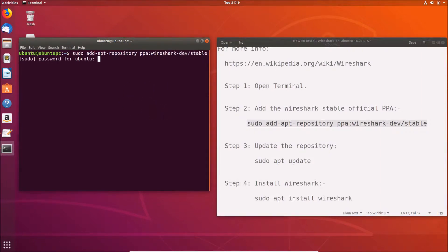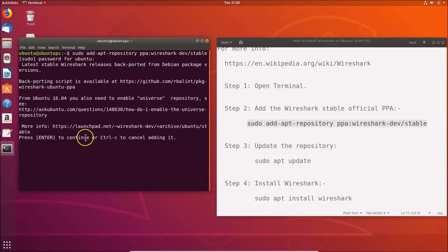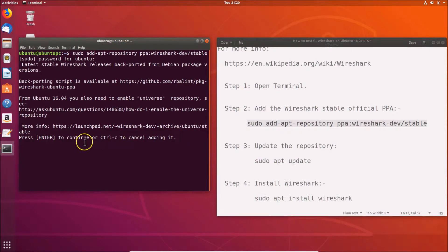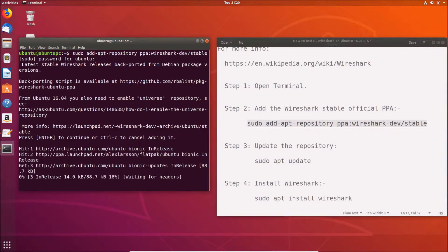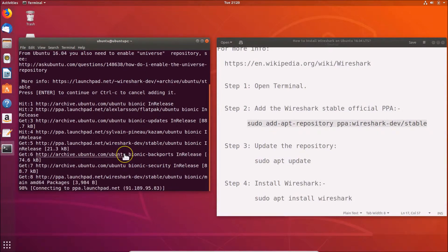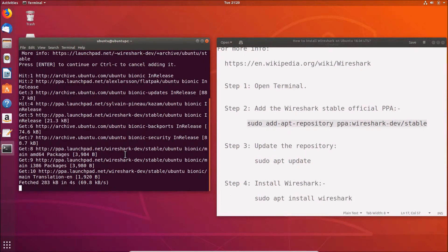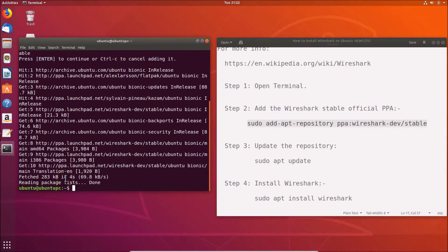After pasting the command, hit Enter, then provide your administrative password and hit Enter again. You'll see a message: 'Press Enter to continue or Ctrl+C to cancel adding it.' Hit Enter and it will add the PPA. Wait for it to finish — it's now done.